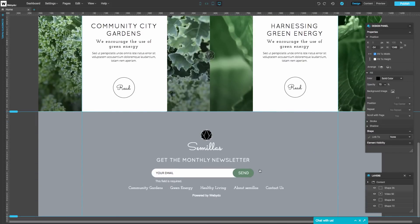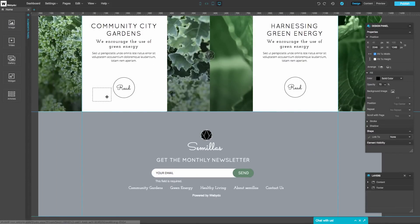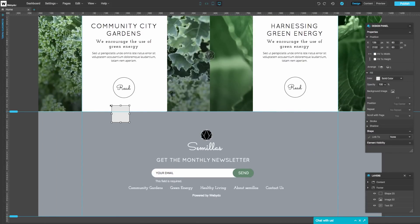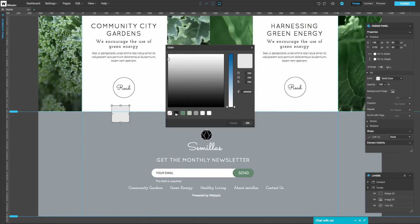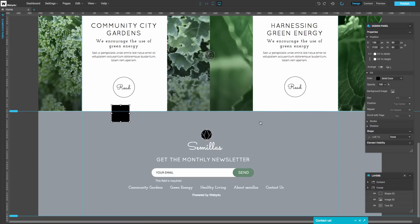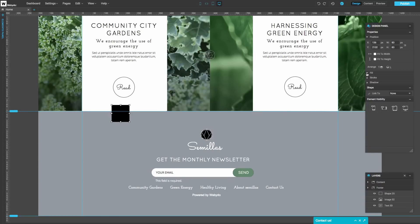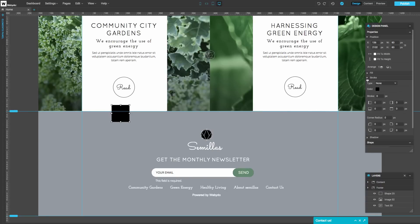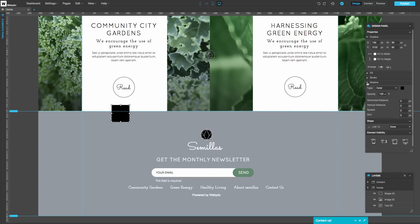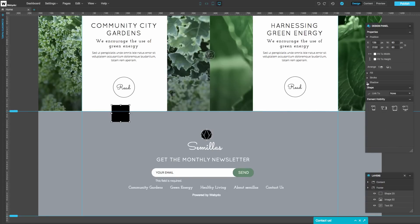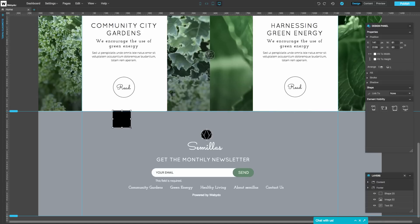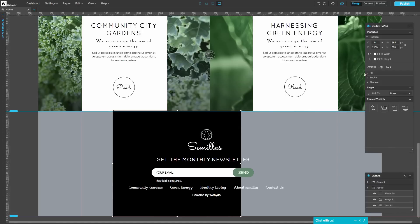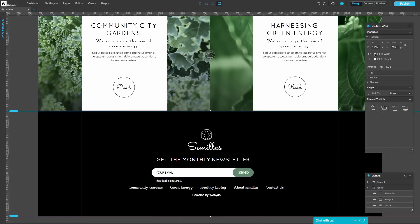Use the Elements panel on the left to drag and drop your elements precisely as you want. You can easily change the fill, the stroke, and the shadow of every element and change its size and position directly on the canvas or from the right properties panel.